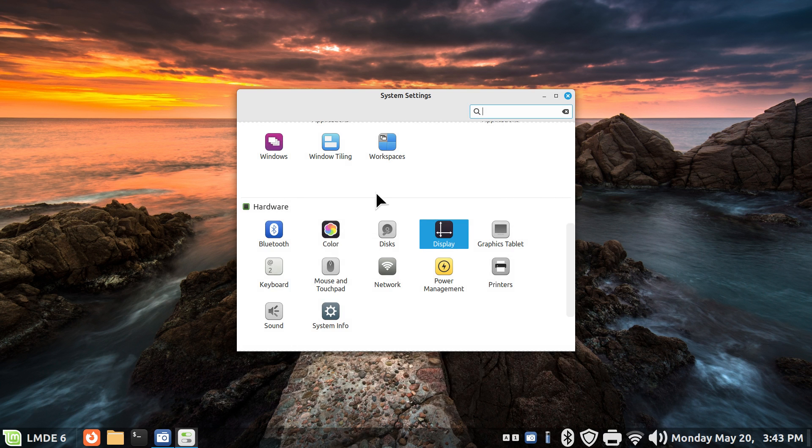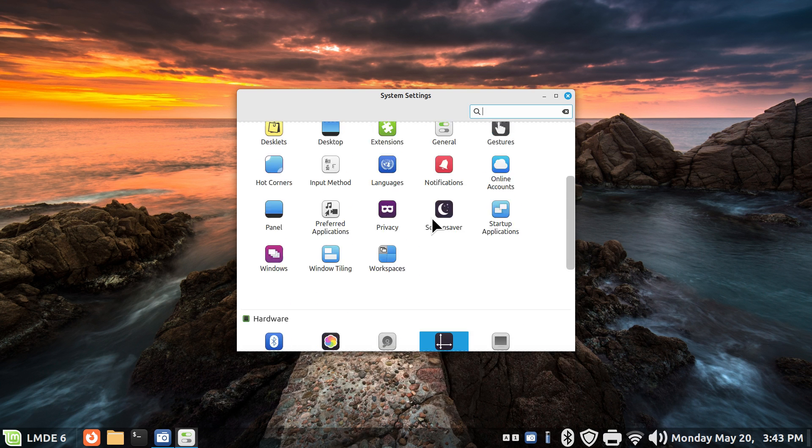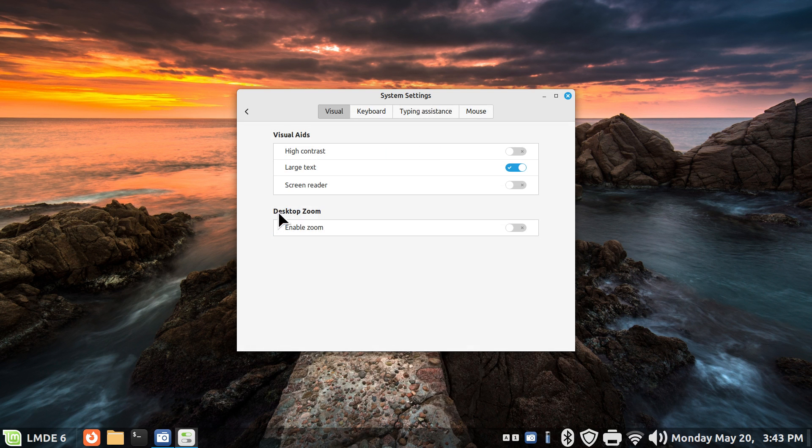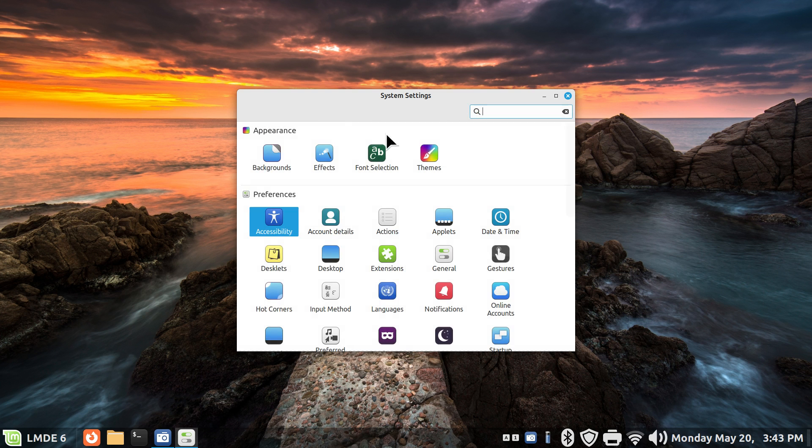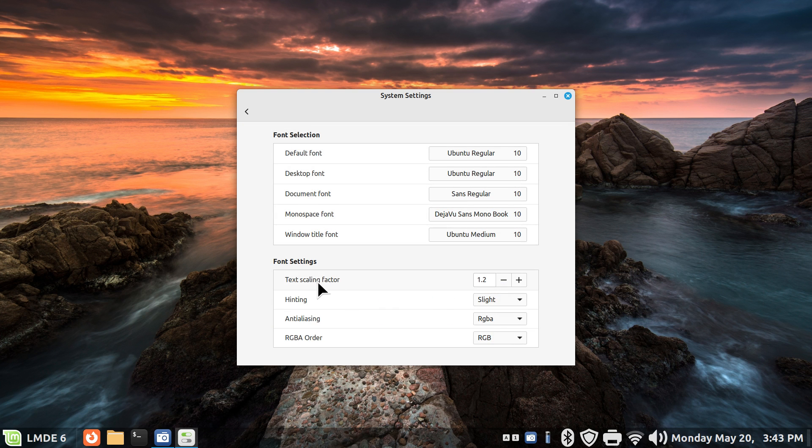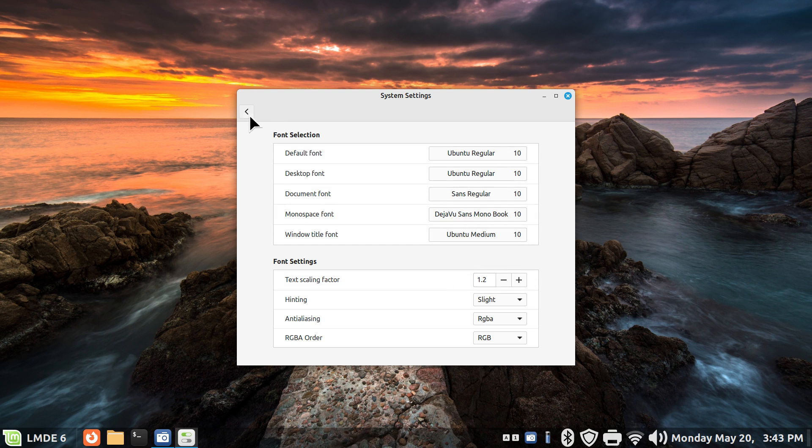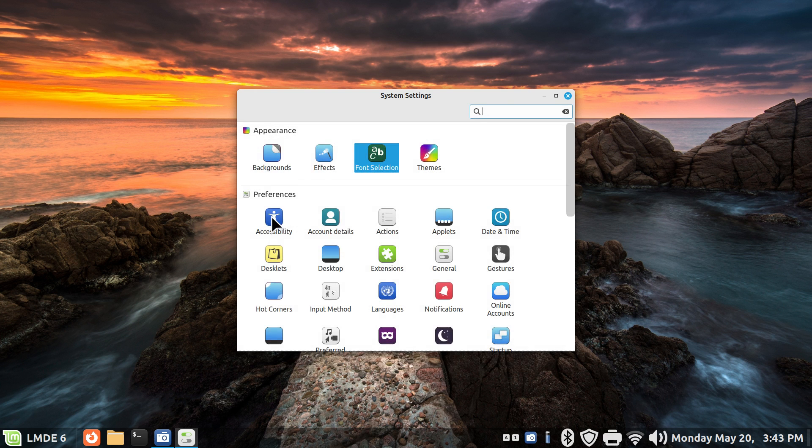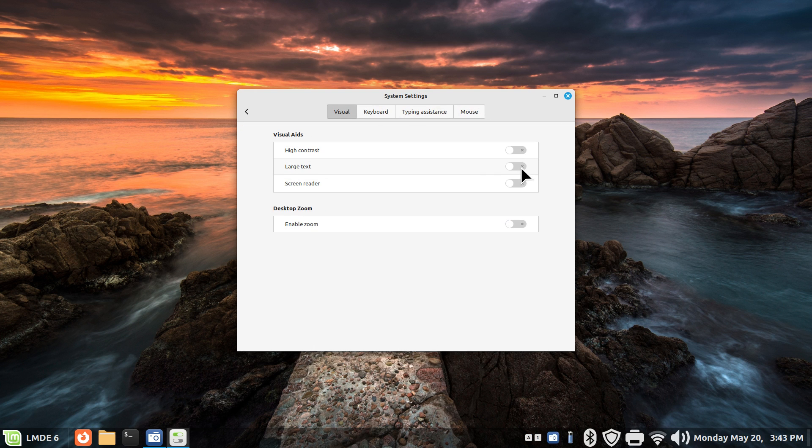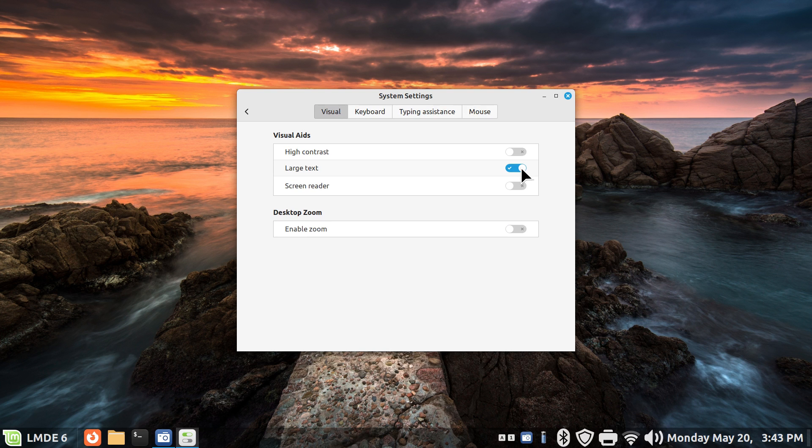But more importantly, let me continue. Now that you know that there's a direct relationship between your accessibility large text and your font selection text scaling factor, and again you can also increase that in here but not here. Toggling this on and off is your fastest move.